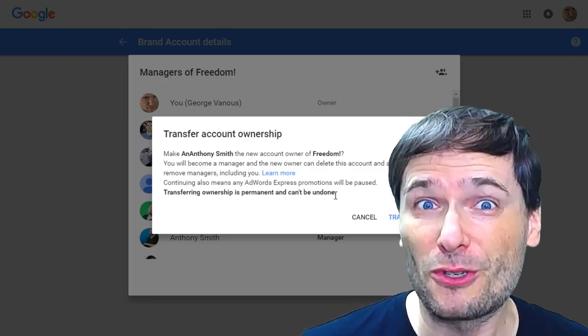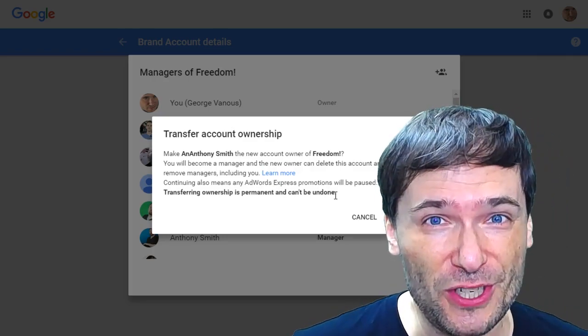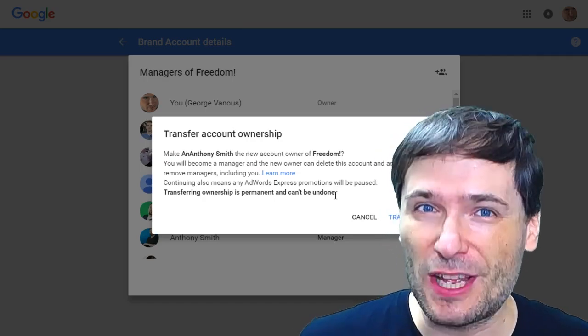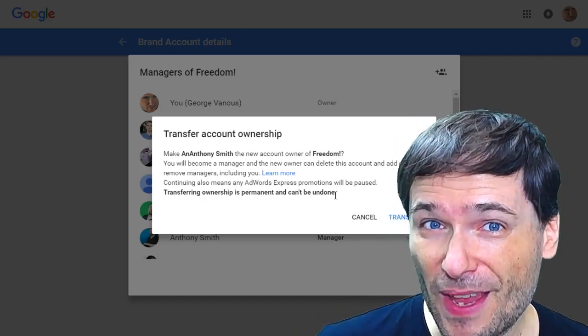Choose only someone you truly trust, or maybe you've sold your channel and you're transferring ownership to the new owner.